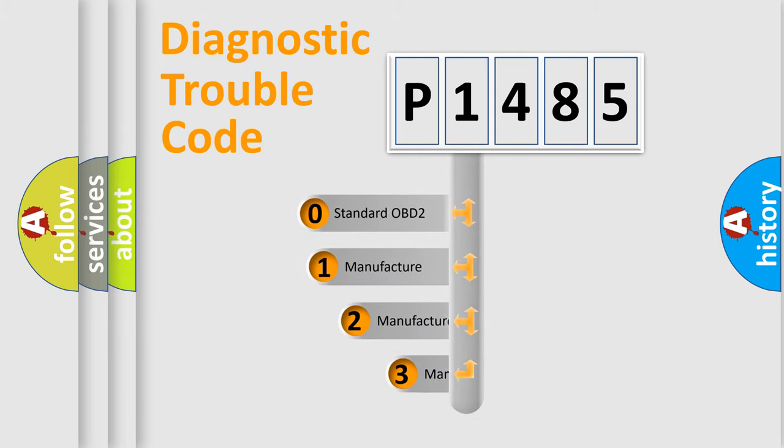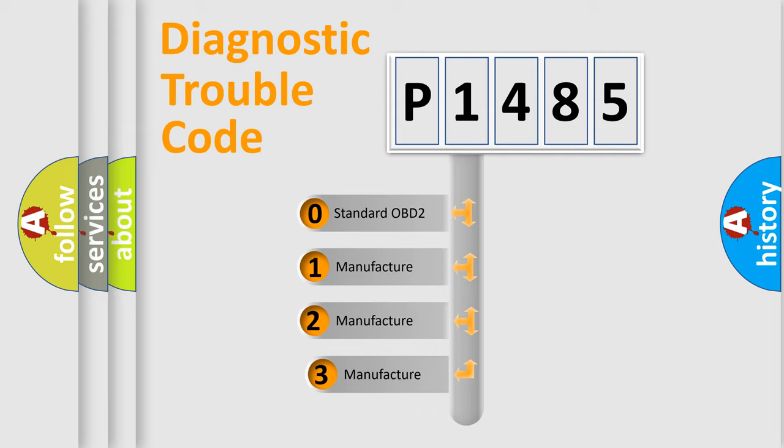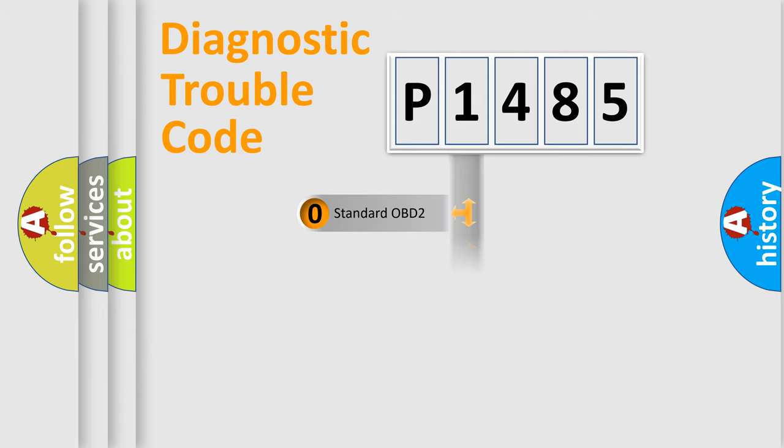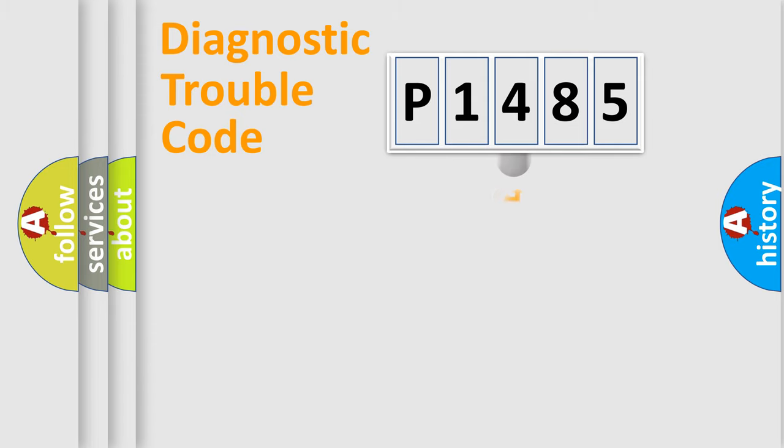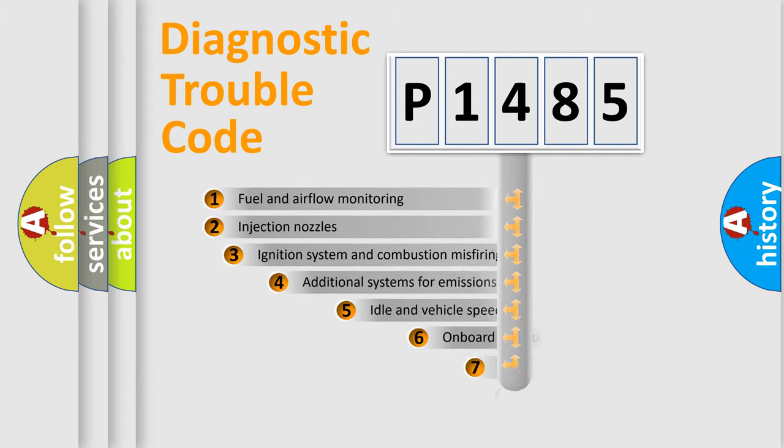If the second character is expressed as zero, it is a standardized error. In the case of numbers 1, 2, 3, it is a manufacturer-specific expression of the car-specific error.